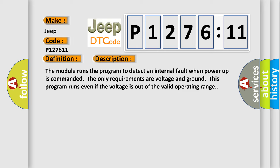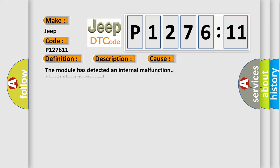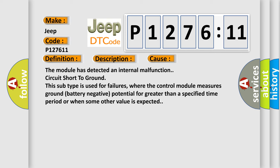This diagnostic error occurs most often in these cases. The module has detected an internal malfunction circuit short to ground. This subtype is used for failures where the control module measures ground battery negative potential for greater than a specified time period or when some other value is expected.